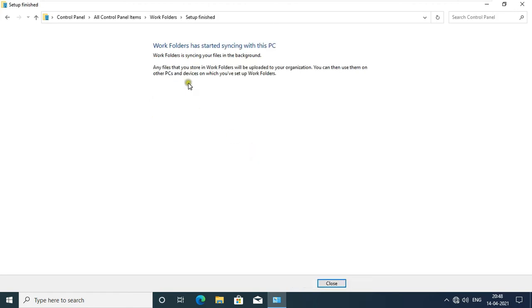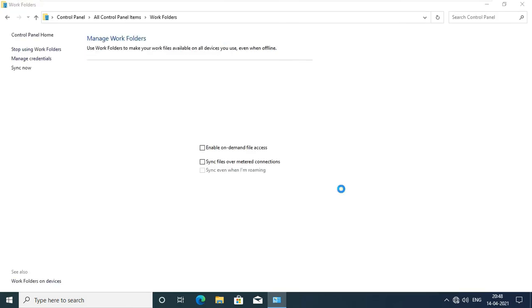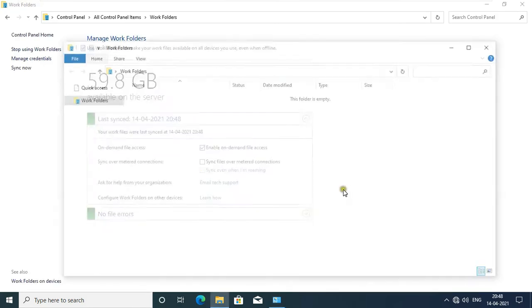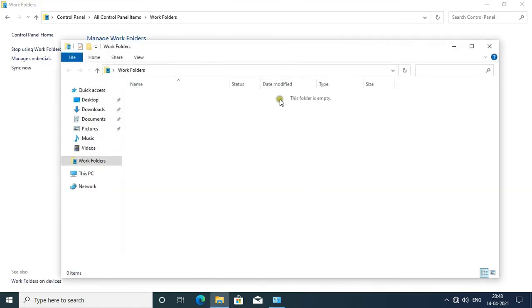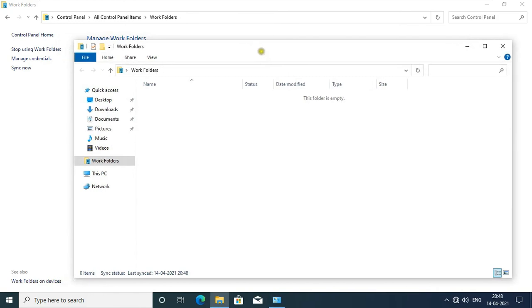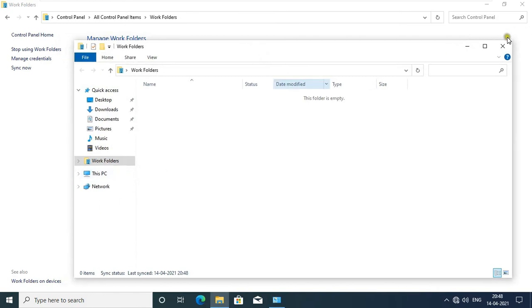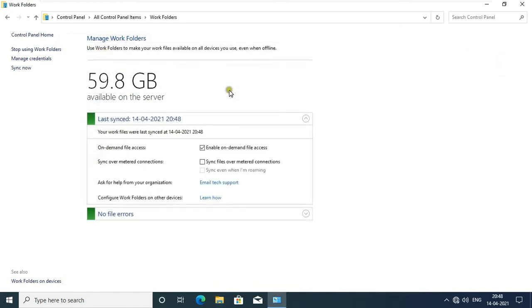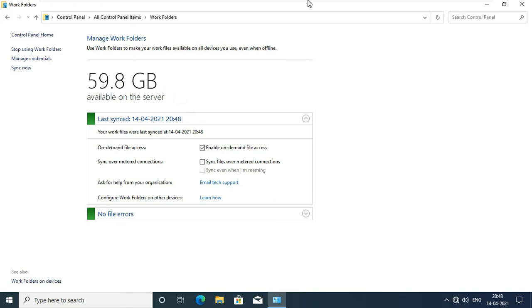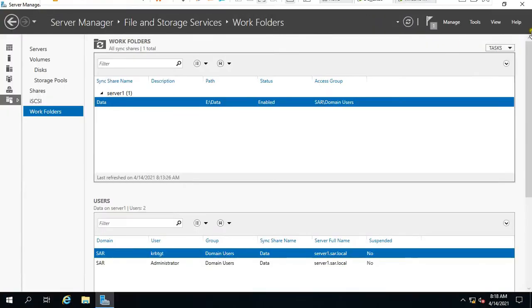Click on Set Up Work Folders. As you can see, Work Folders has started syncing with this PC. Click on Close. Open Work Folder by default, close it. As you can see, Work Folders space showing 59.8 GB. Go to Server Machine.